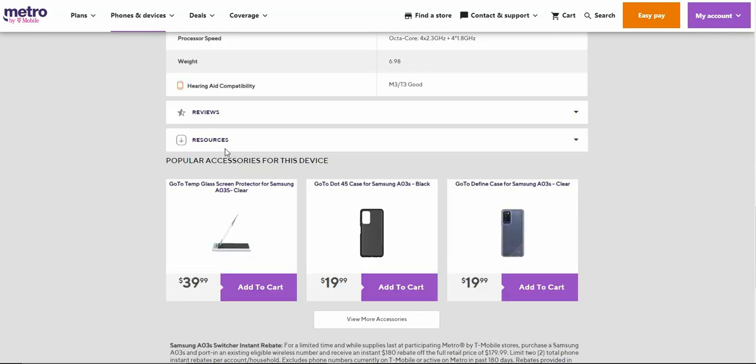Then you have accessories right there for the A03s. If you want to get accessories for the phone, go to Amazon and type in Galaxy A03s to get your accessories on Amazon. You'll have a lot more choices to choose from and they'll be a bit cheaper to get them on Amazon.